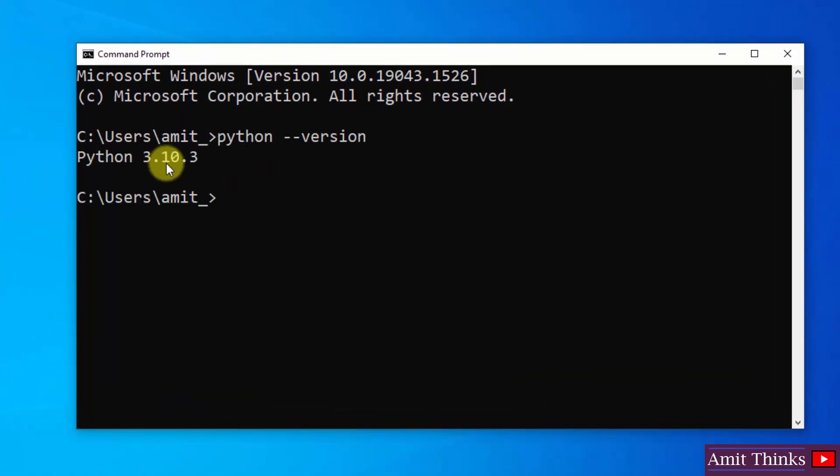Here you can see we successfully installed Python 3.10.3. Now do the same for pip. Pip space hyphen hyphen version and press enter.